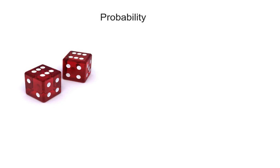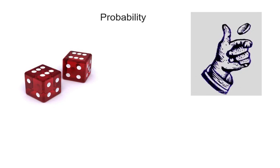You can calculate probability by using dice. For example, what's the probability of rolling a six? You can calculate probability by flipping a coin. What's the probability of flipping heads or tails? And if you do multiple flips, how does that then change the probability?